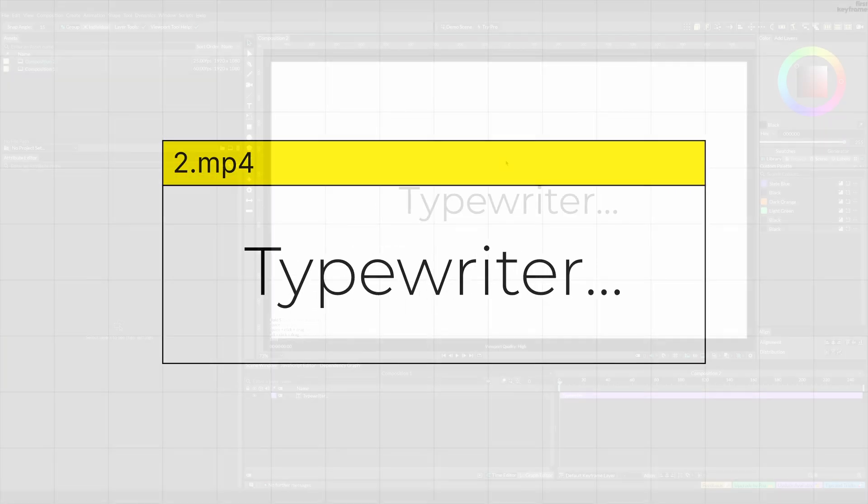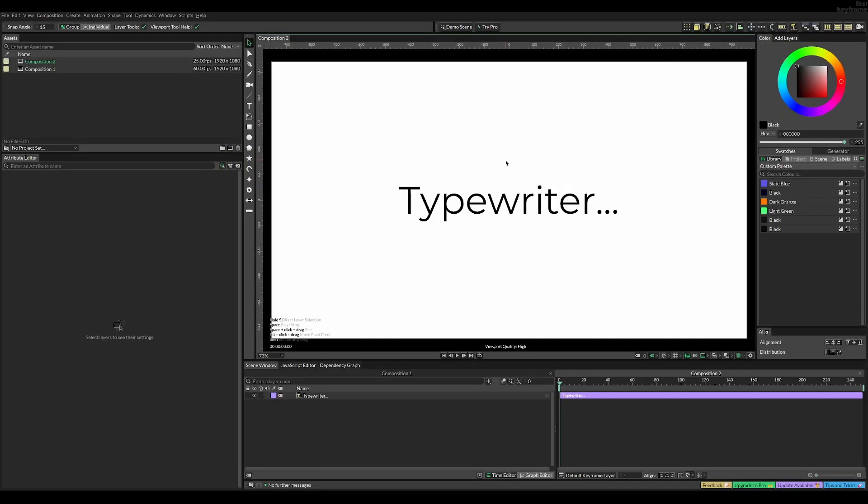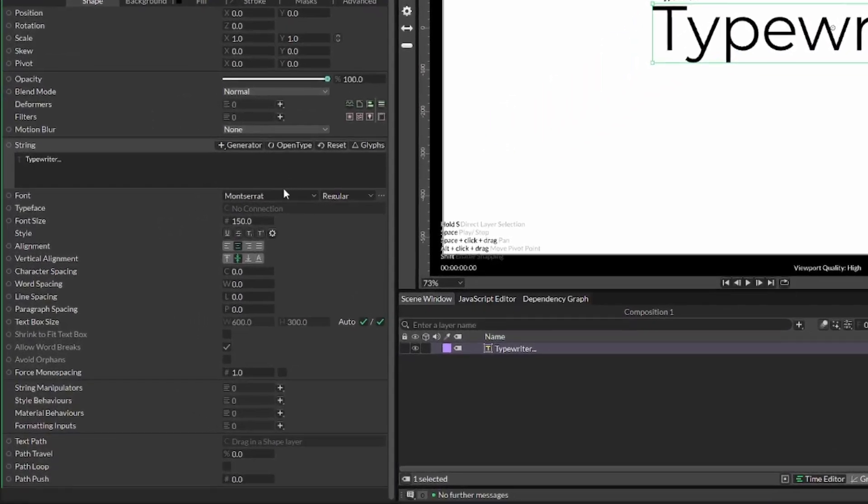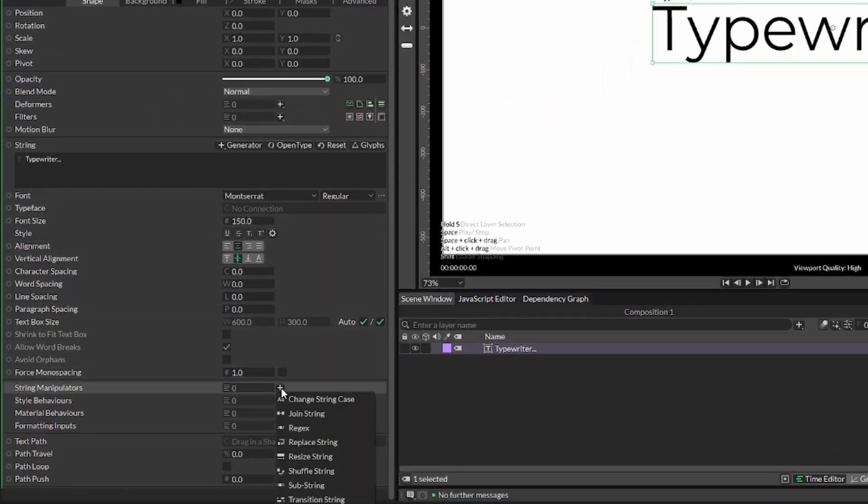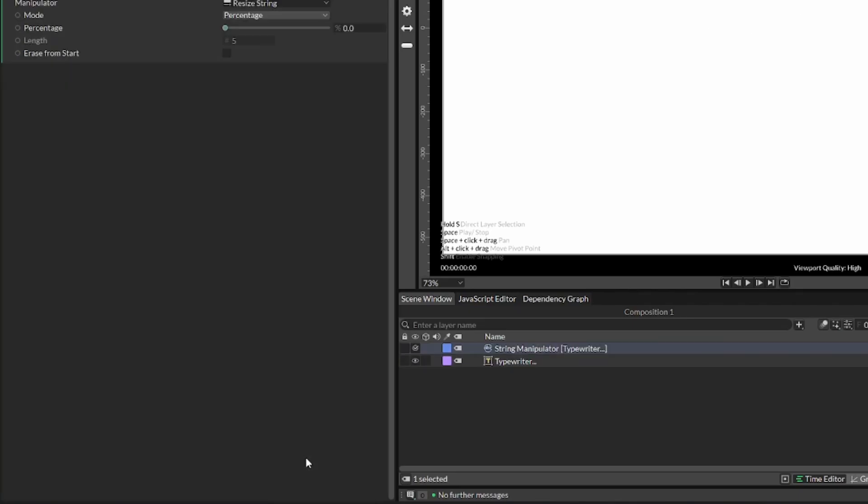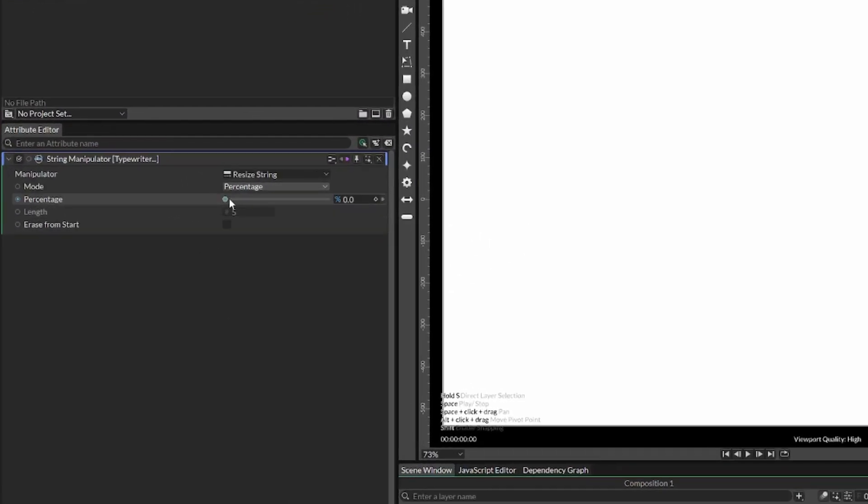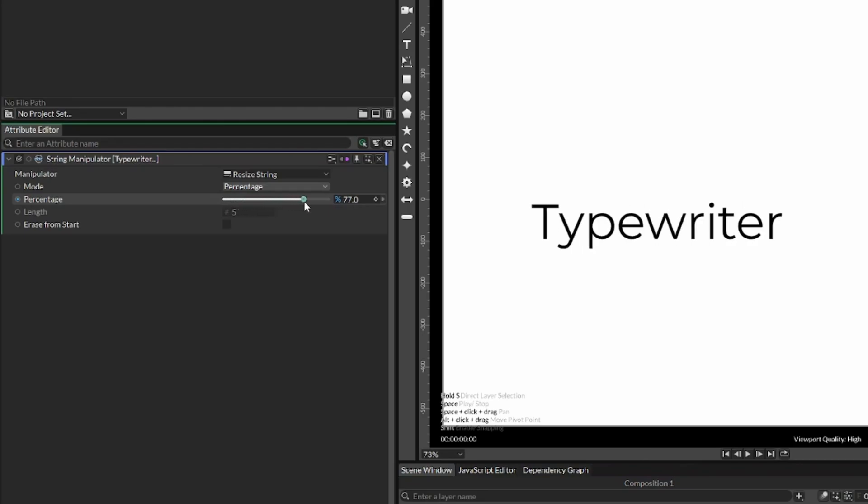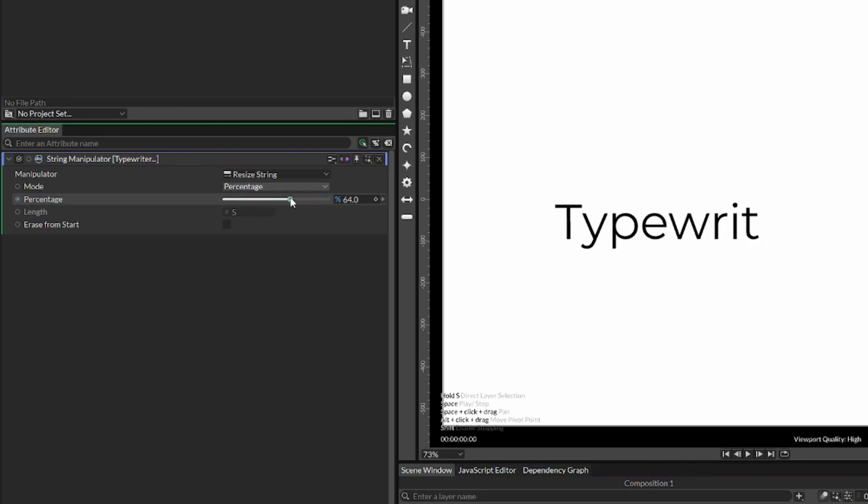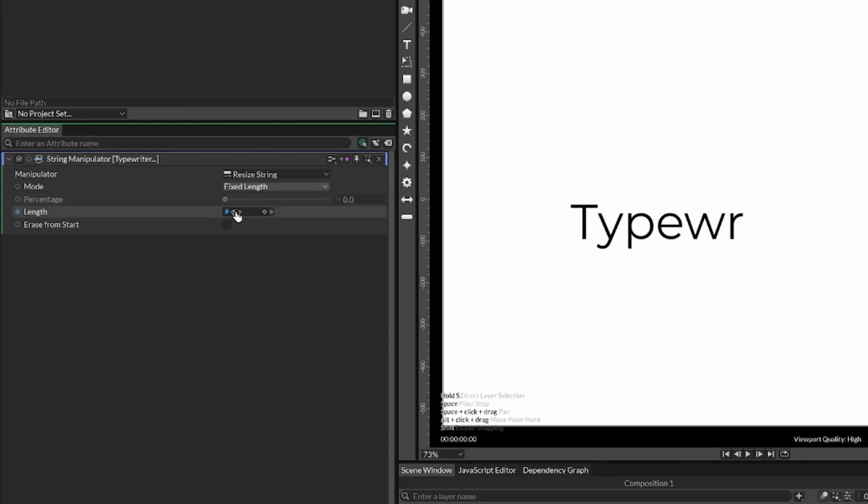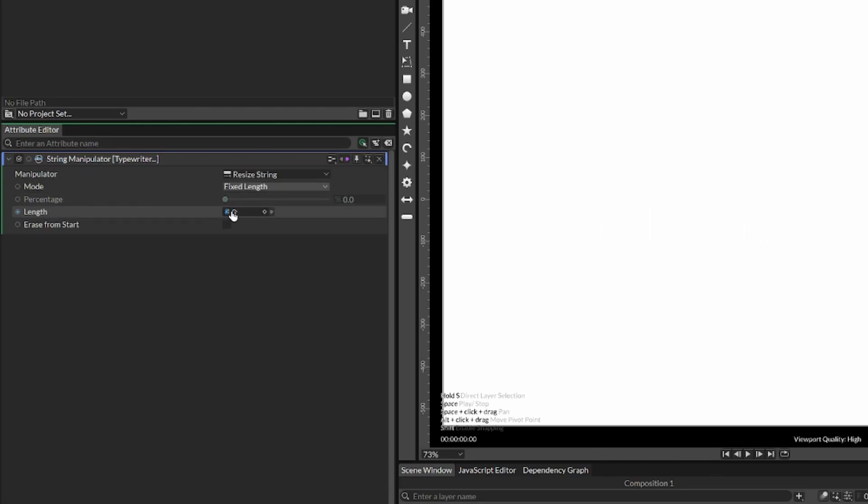Moving on to the typewriter effect, we have simple text here that says typewriter. Add a string manipulator called resize string, and if you change the percentage it creates a write-on effect. You can also change it to fixed length to specify how many characters are shown.